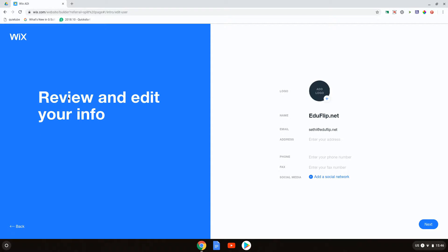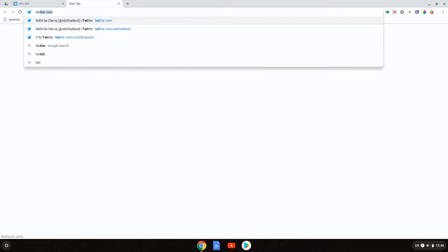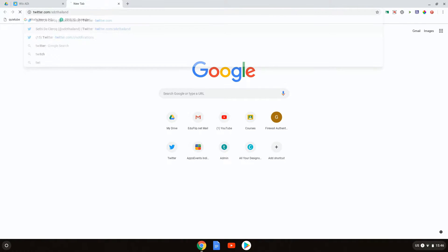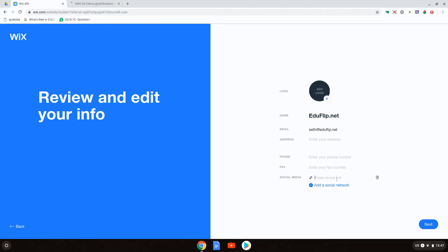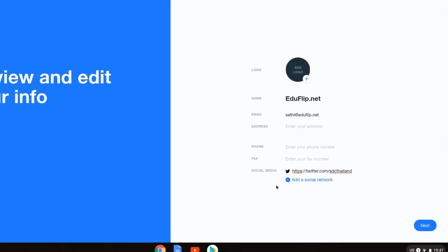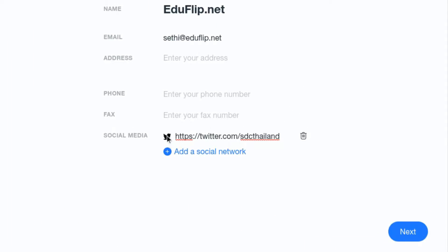And there we go. I can now review and edit my info. Here we have our email address. We can add an address, a physical address, a phone number, and we can add our social media. I'm going to go ahead and add my social media. Let's click the first link, which is going to be the link to my Twitter. As you can see, I have my Twitter handle right here, which is SDC Thailand. We're going to add this Twitter handle, and it automatically recognizes it as a Twitter handle.